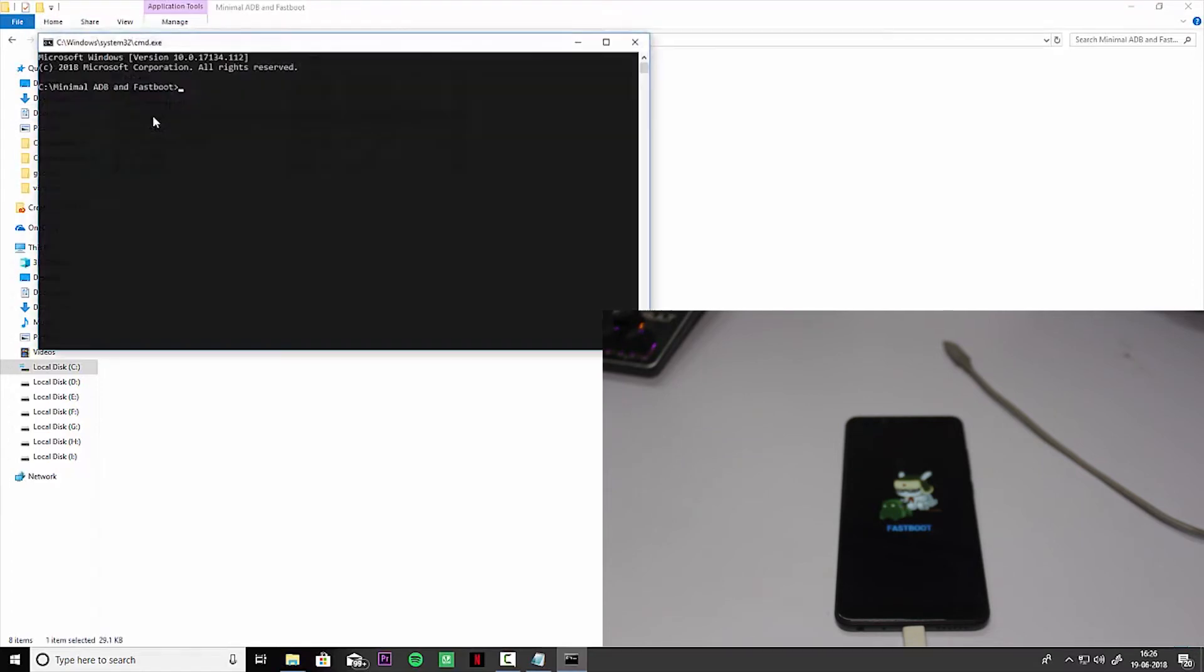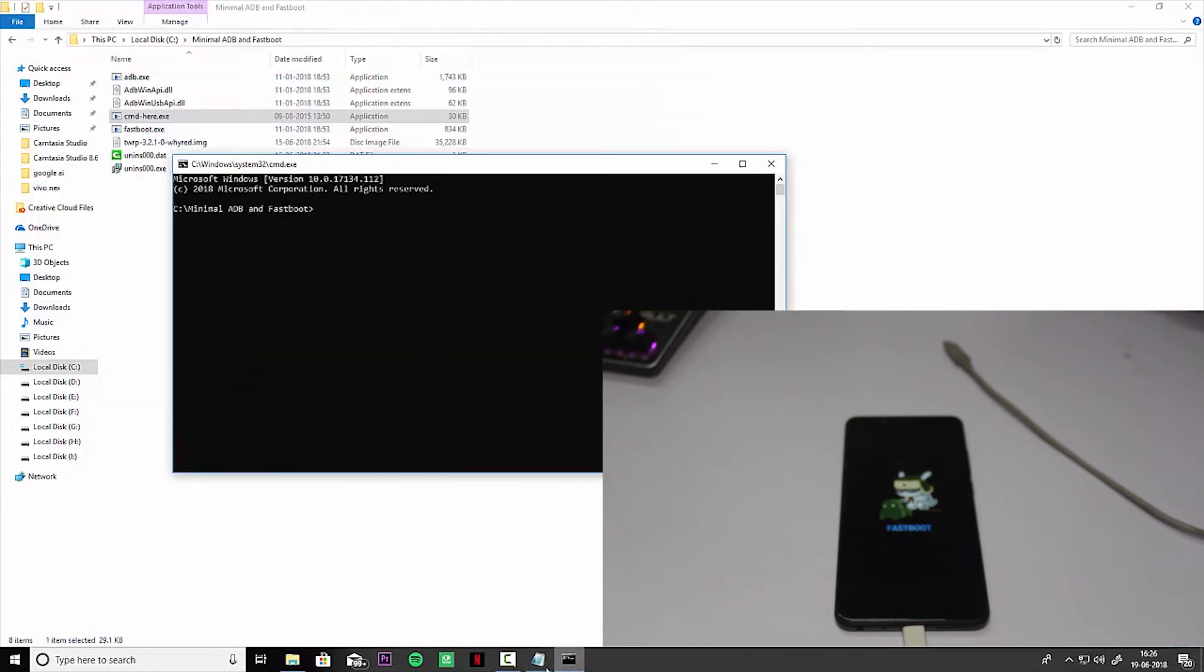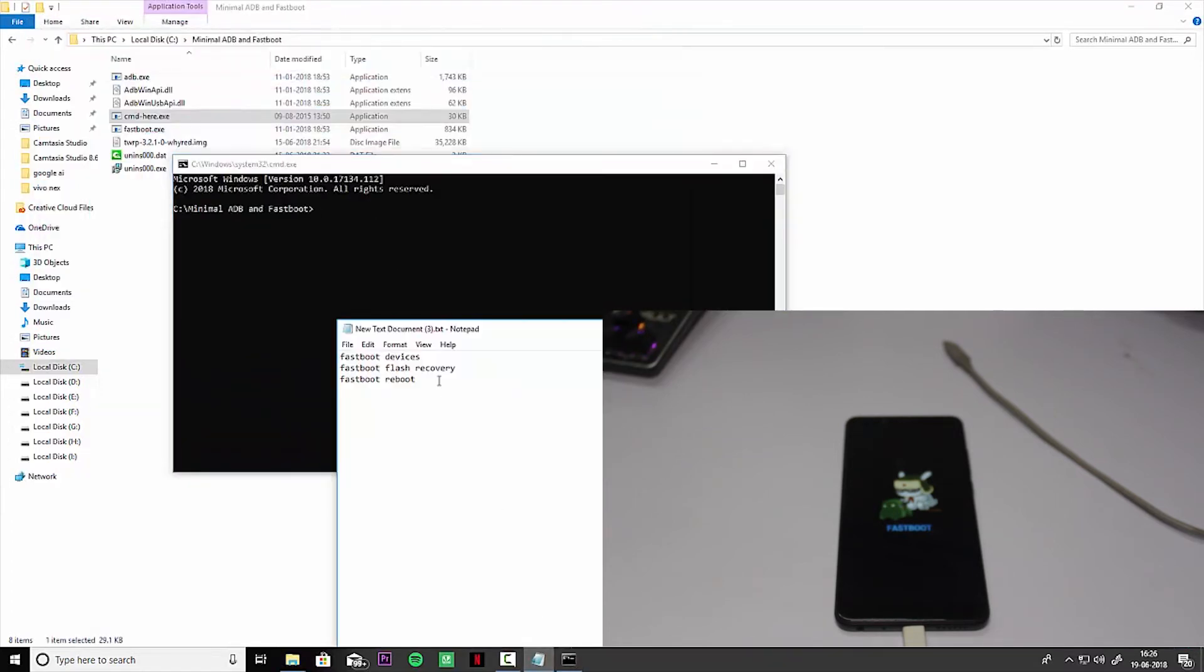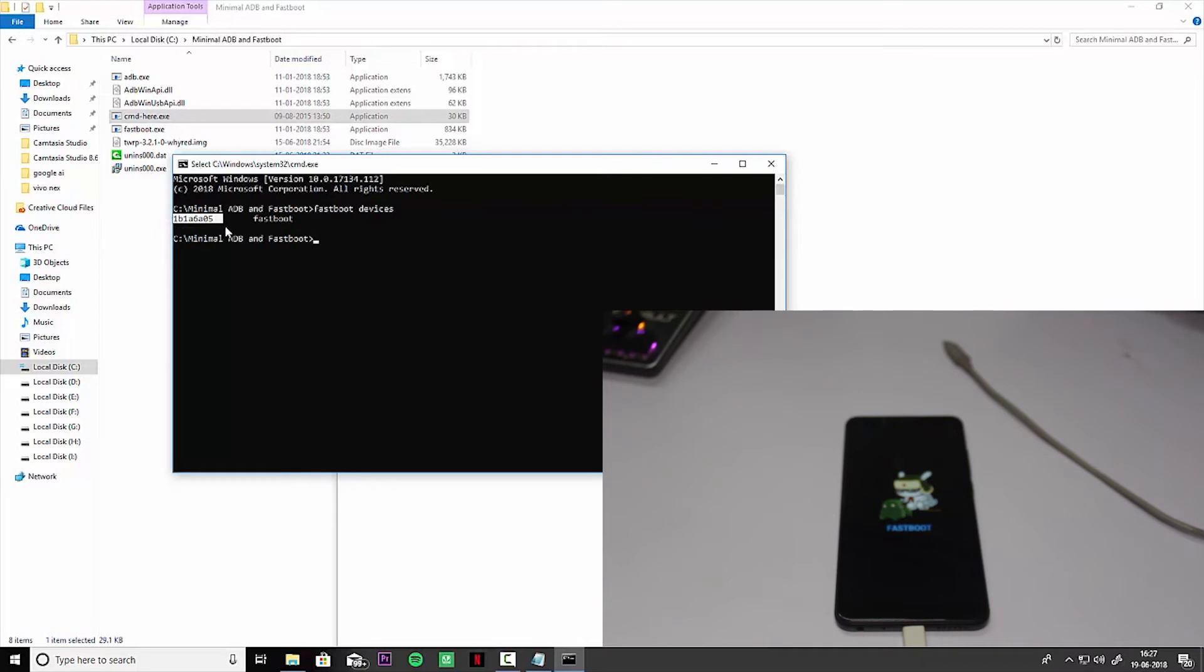The first command is fastboot devices. Make sure that will help you recognize the device on fastboot. Yes, this random number means our device is detected.